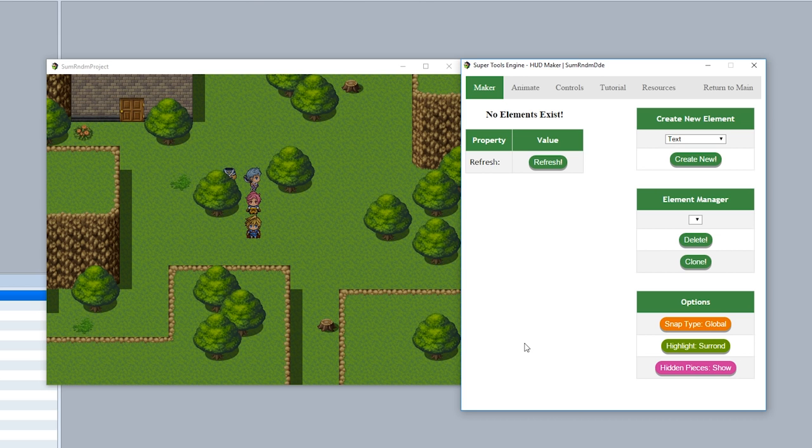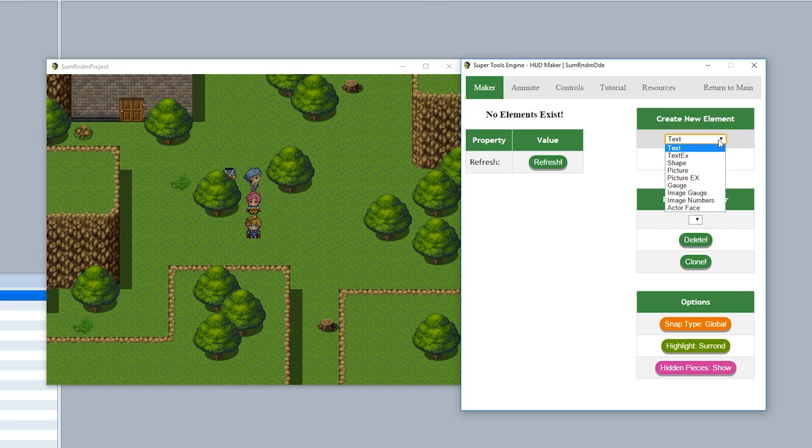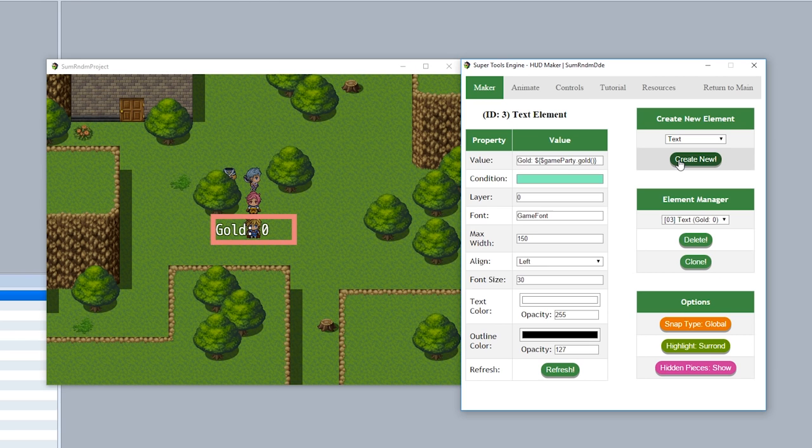To start, let's focus on this corner right here. Now in the HUDmaker, you're going to have elements or pieces that you use to construct your overall HUD. To create a new piece or element, you simply use the Create New Element section right here. All you simply do is select the type of piece you want to create, so as you can see there's a lot of them. We'll just create a normal text and hit Create New, just like that.